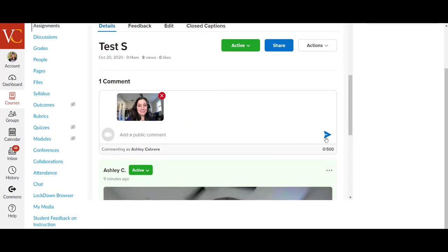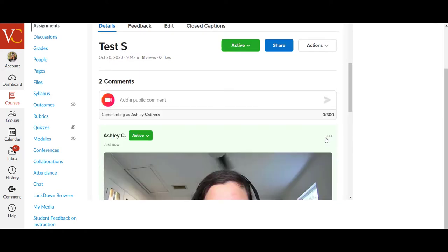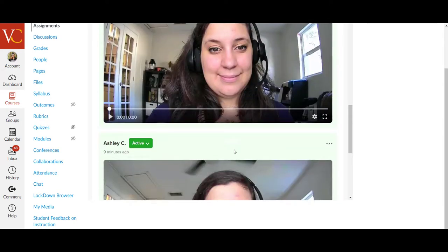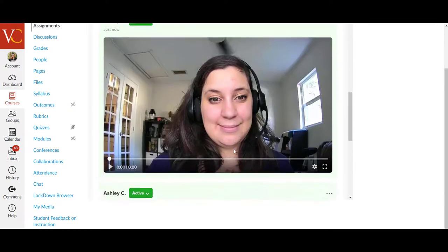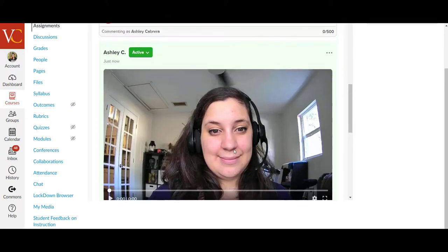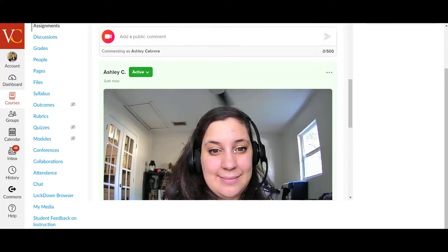All right. And then I can send off my public comment. And now the student will be able to see that I left a comment here.